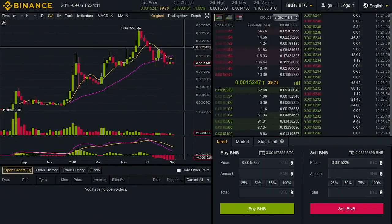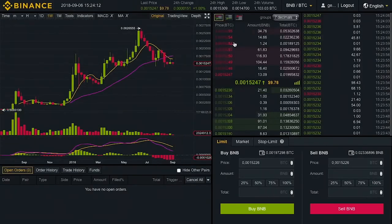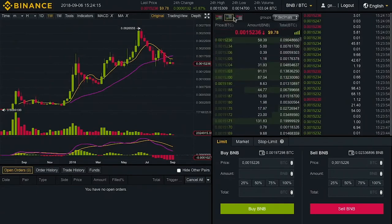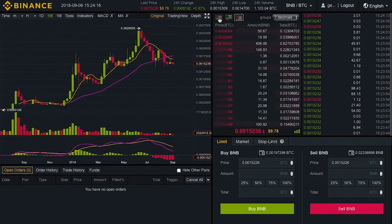On the right side, we have our balance view of the order book. We have our buys, we have our sells, and we have the decimals.